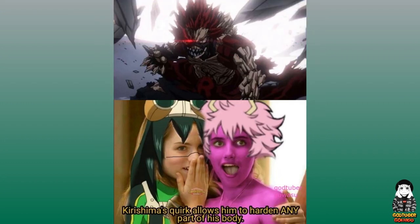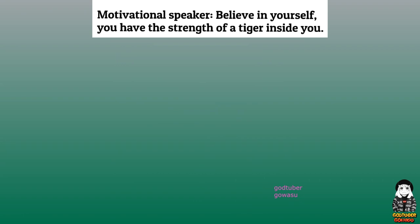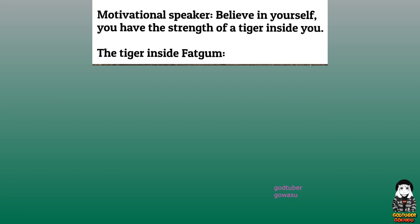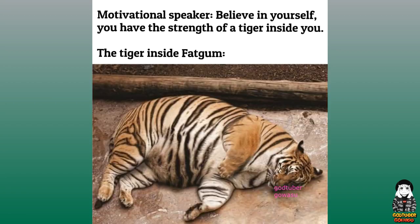Kirishima's quirk allows him to harden any part of his body. Motivational speaker: believe in yourself, you have the strength of a tiger inside you. The tiger inside Fat Gum.